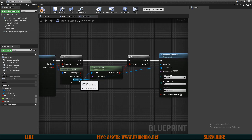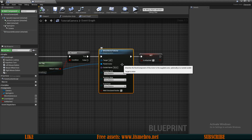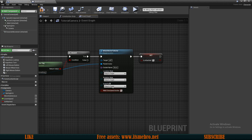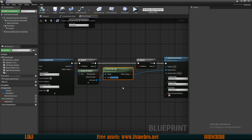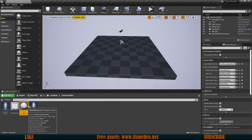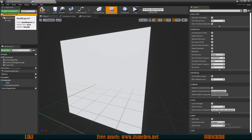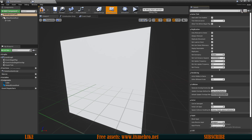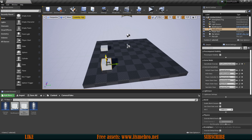If you want to attach to a component instead, use Attach Actor to Component. For the attach node, set all rules to Snap to Target so our actor snaps to that location. Now let's create an actor with the tag. Copy the tag, create a new Blueprint Class as a regular Actor — I'll leave it as New Blueprint 1 — add a Cube component, select the self-reference, find the Tags field, and give it our tag.